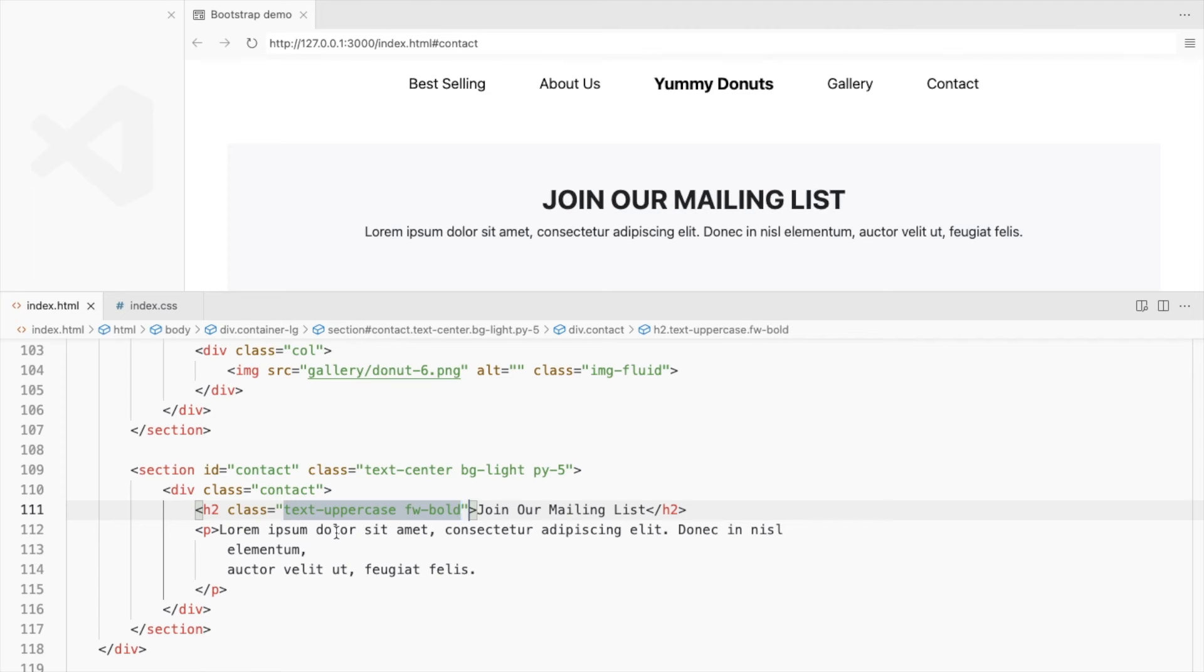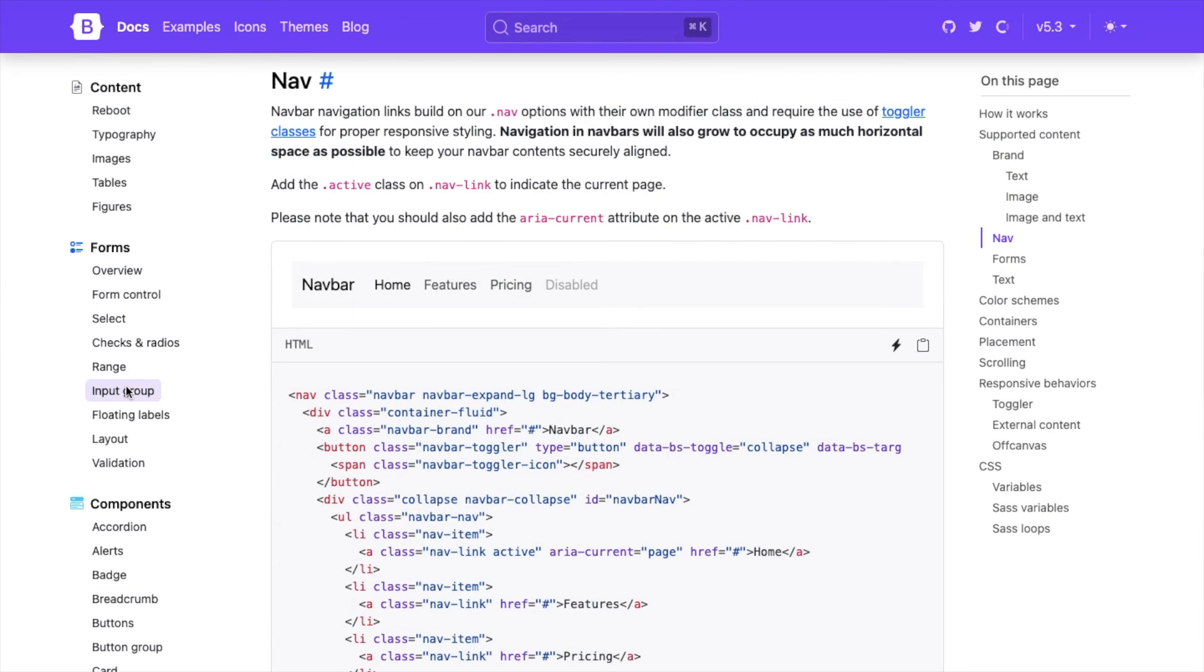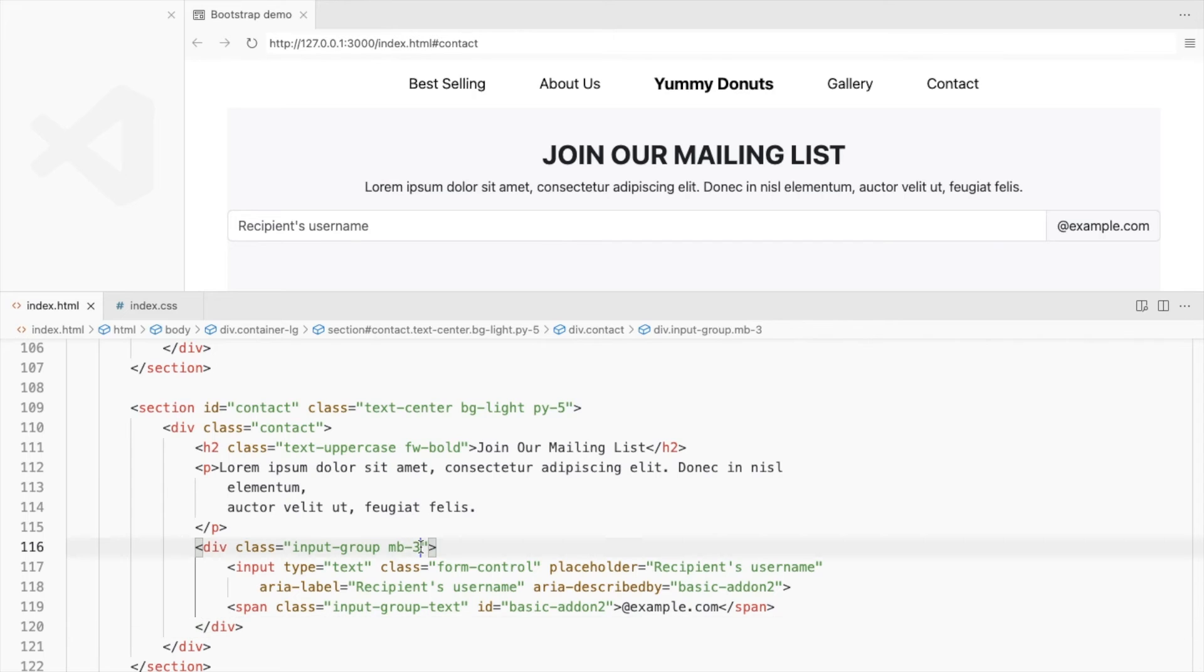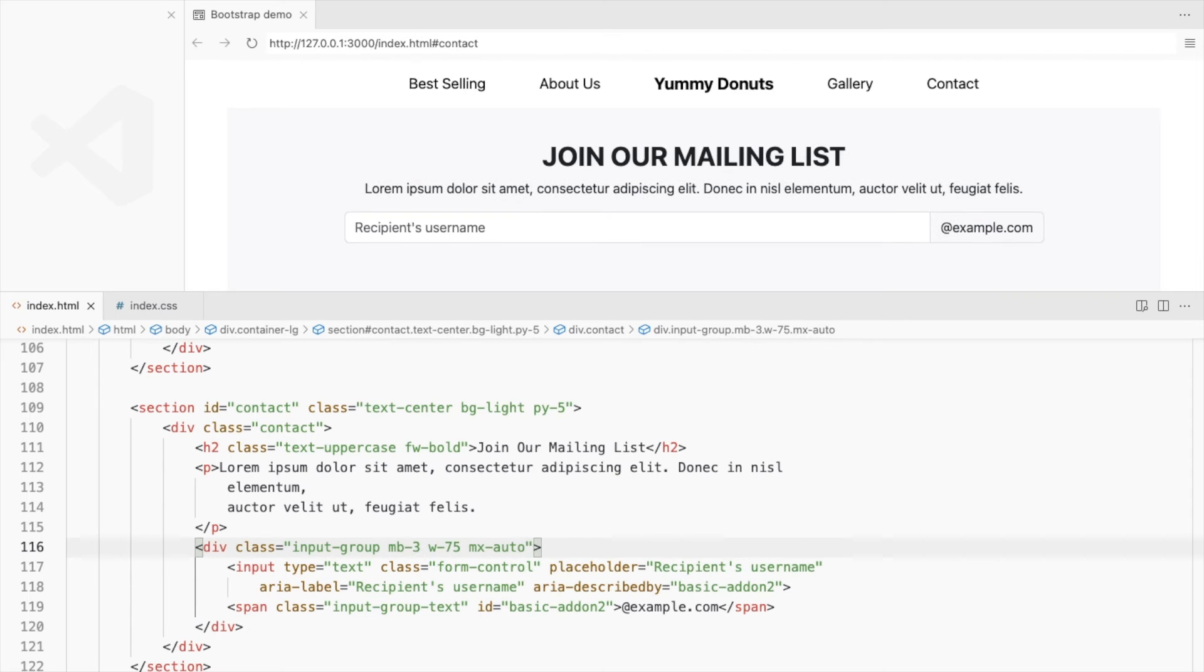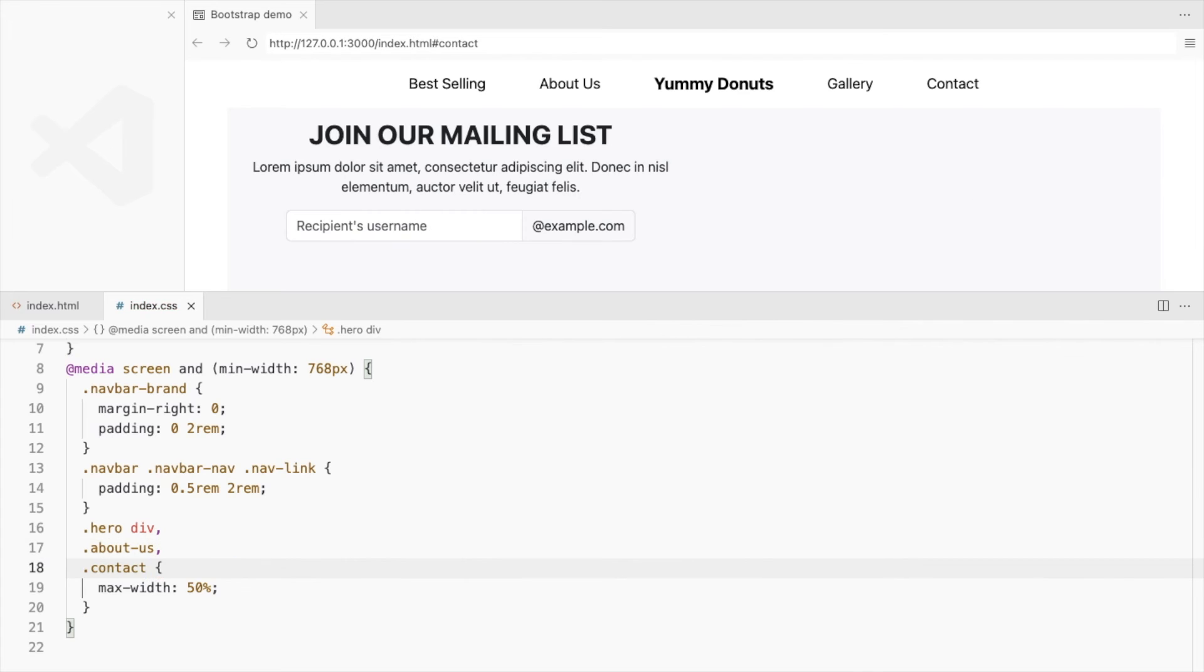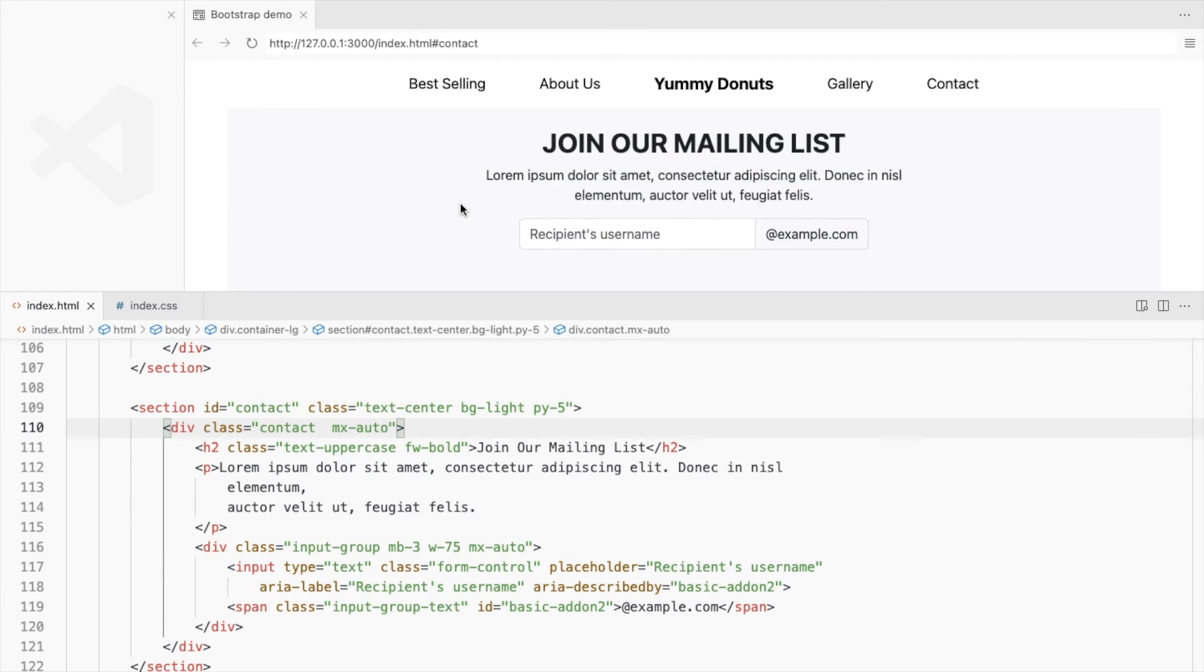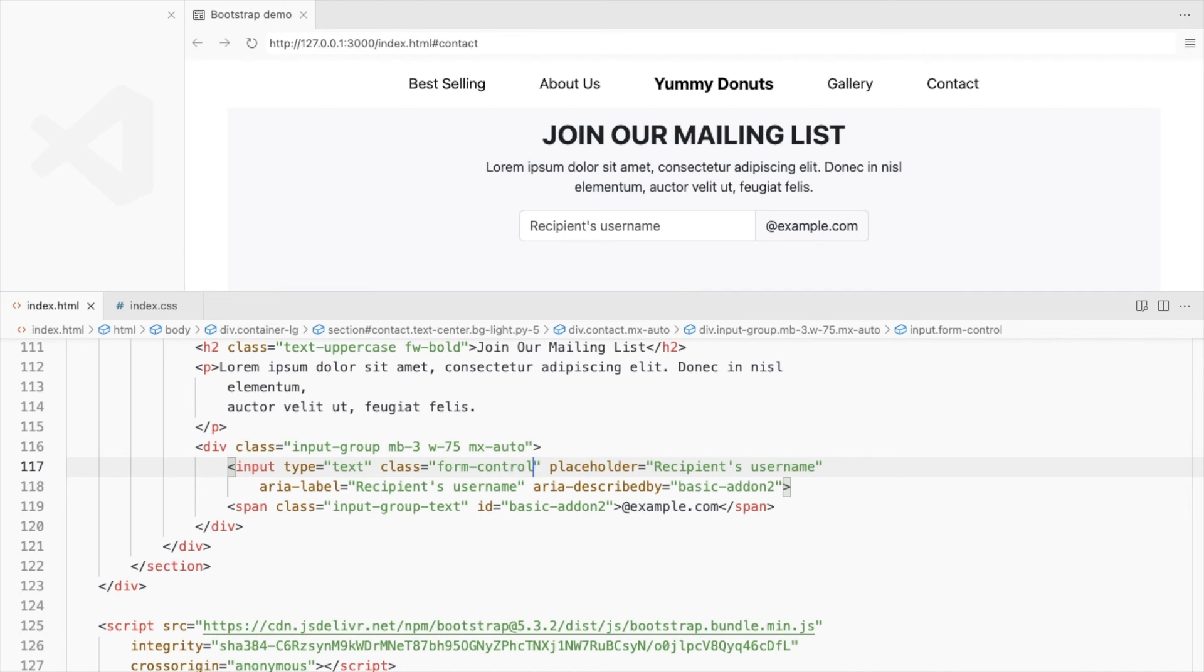Let's add an input group to fetch the user's email address. I'll use the one with the button on the right. Reduce its width to 75% and align it to the center. Similar to the hero and the about us section, set the contact section's max width to 50%. Remove the border radius.